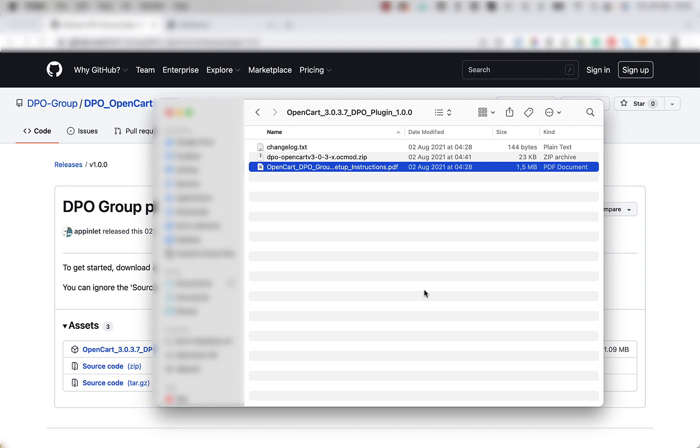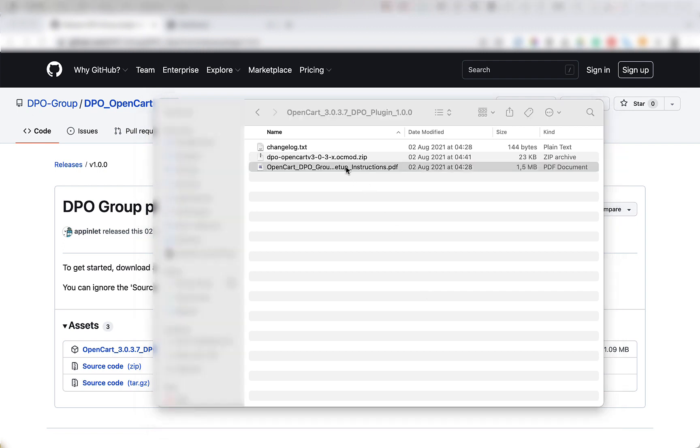The next step is to open the instructions PDF and follow the steps contained therein. Steps 1 and 2 are used to install the plugin on your site, but we're going to skip them and show you a faster way to install the plugin on your OpenCart backend.